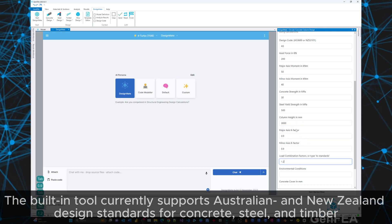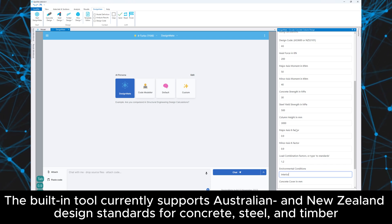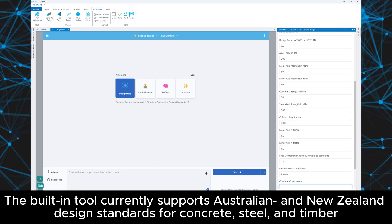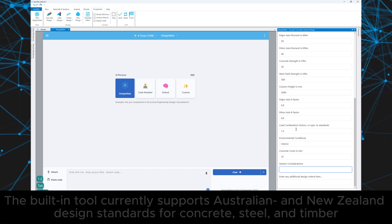The built-in tool currently supports Australian and New Zealand design standards for concrete, steel and timber.